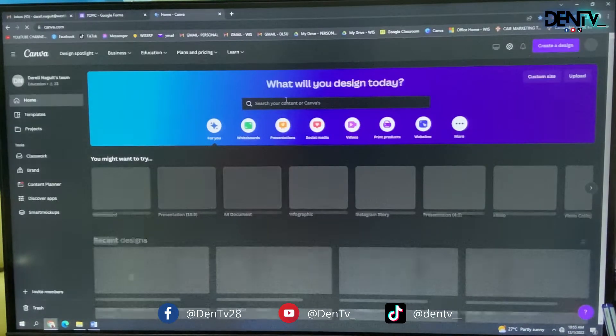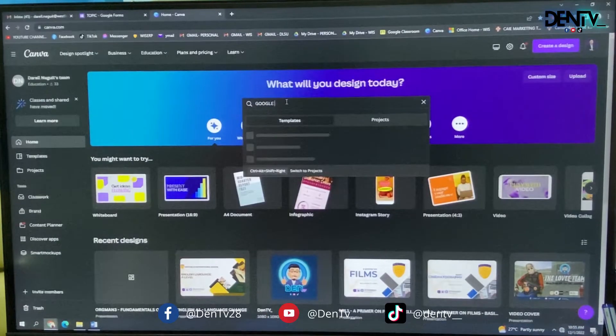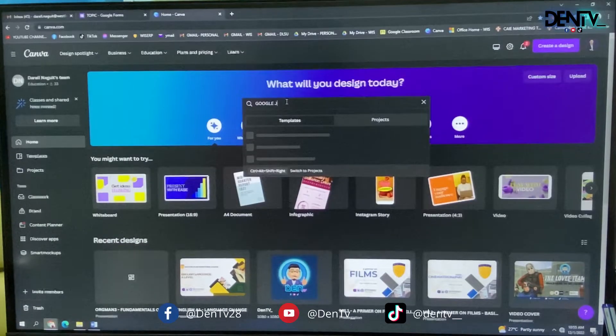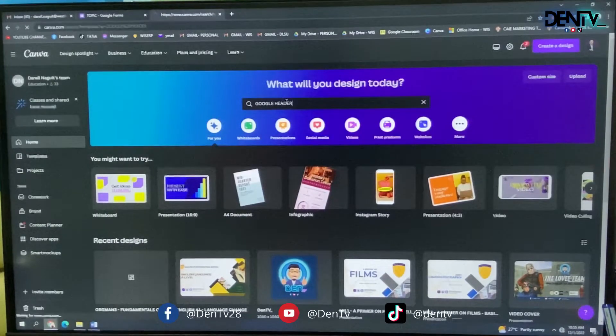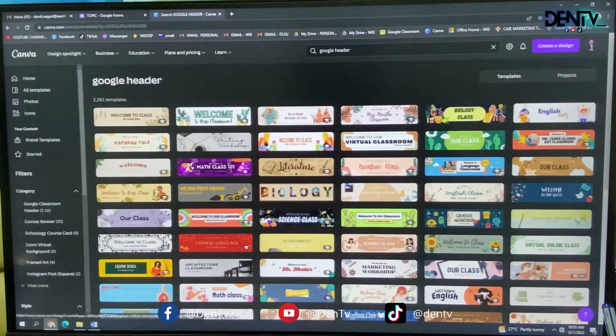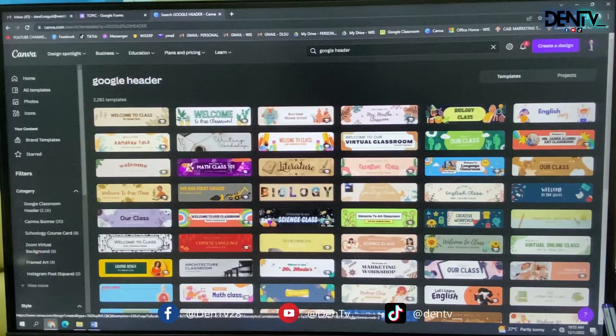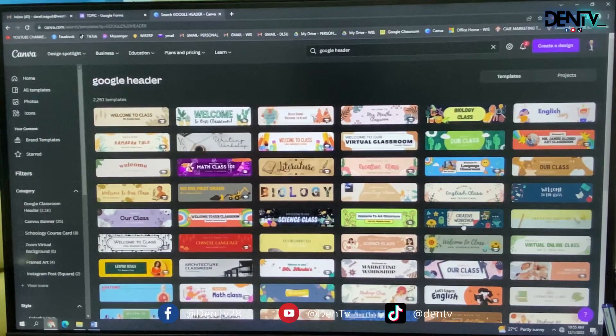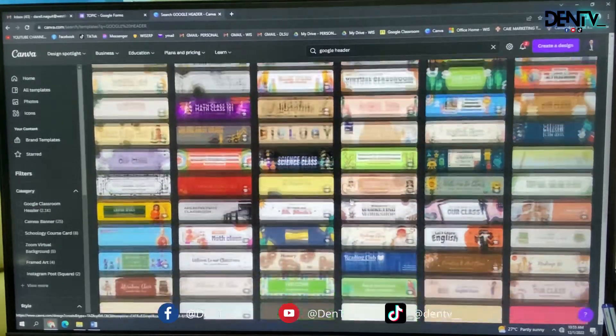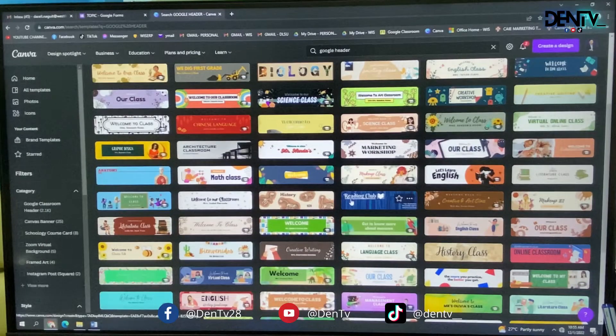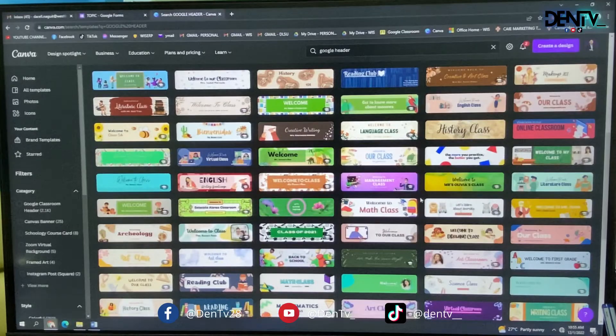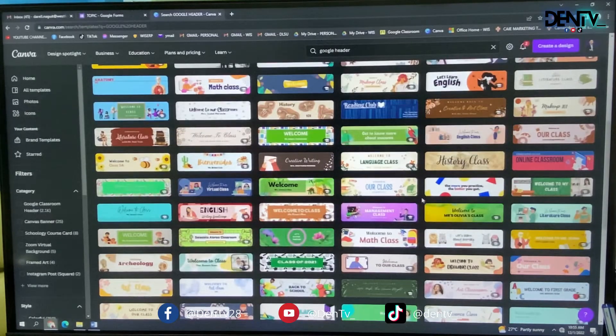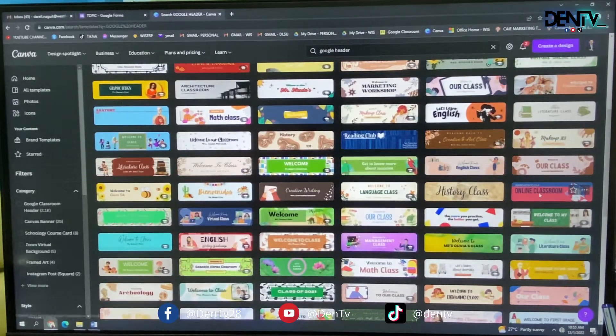Then just type Google header. And it will provide you with samples which are exactly the same size. So you just have to choose an example that you will edit later on. So in my case, I would like it to be more simple. So it's going to be this one.